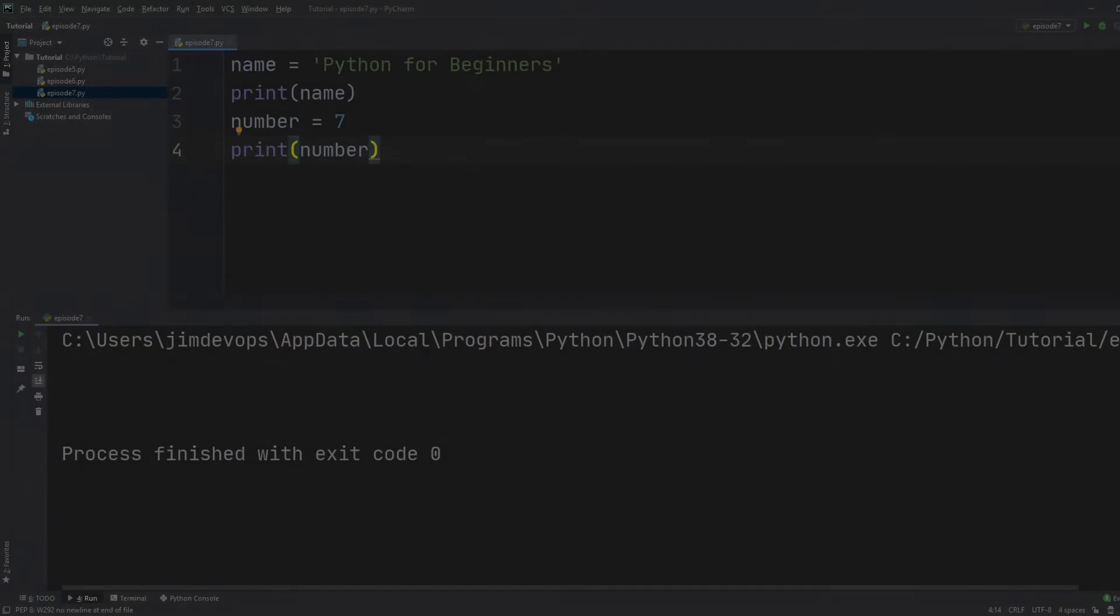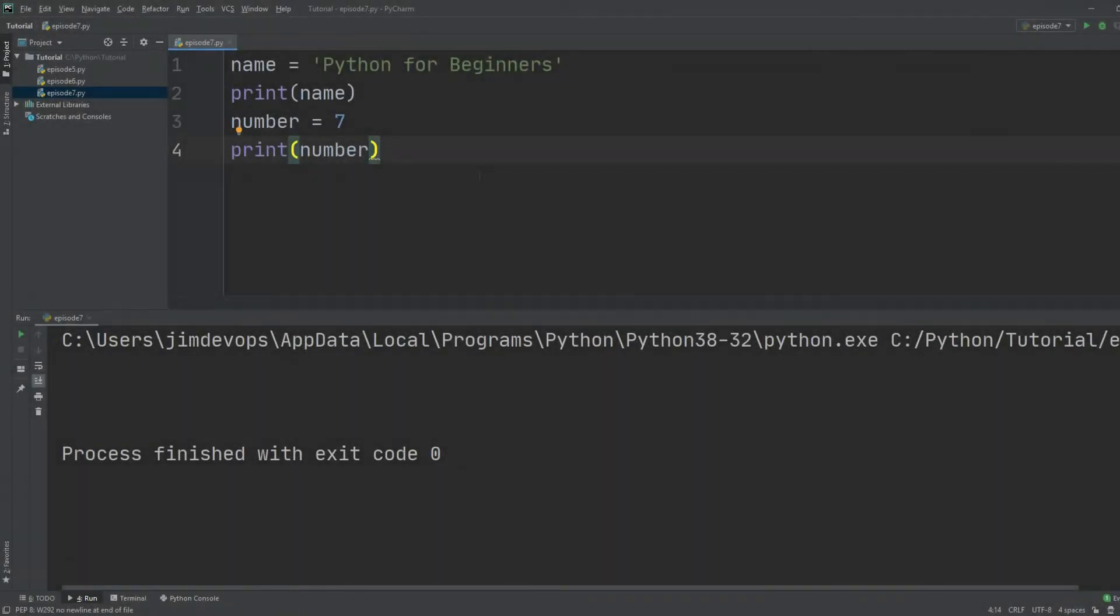Let's see how this is the exact same thing. So we have here two variables, one string and one integer, and I'm interested to print them. Now what we want is to print the name in all uppercase.